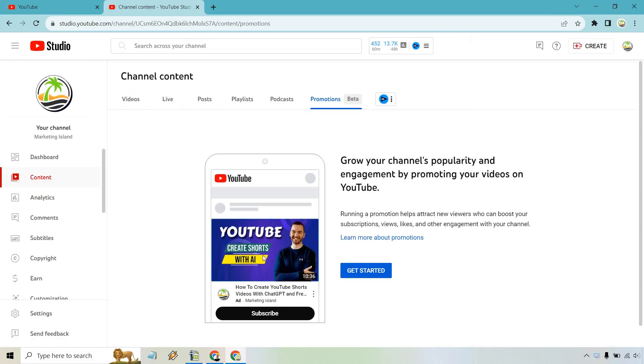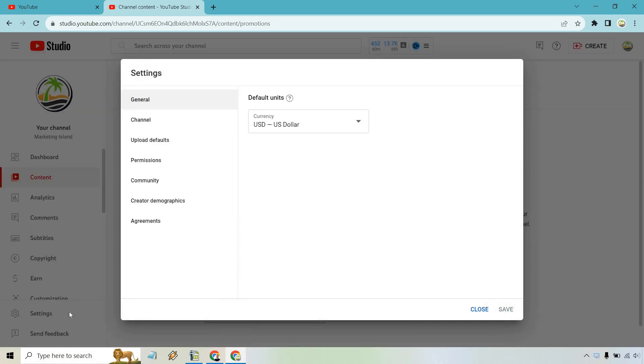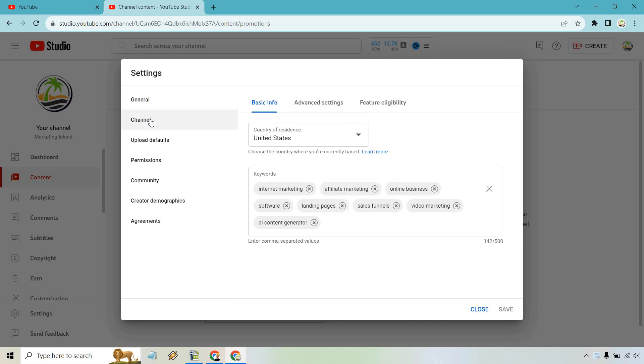Once you're in YouTube Studio, click on the gear icon where the settings section is. Upon doing so, go to Channel, and from Channel, in the middle tab, click Advanced Settings.